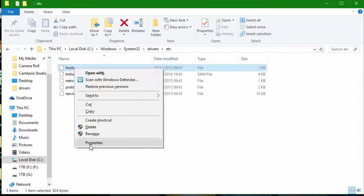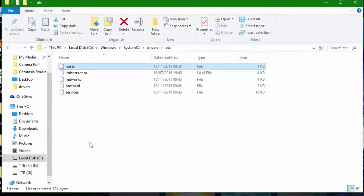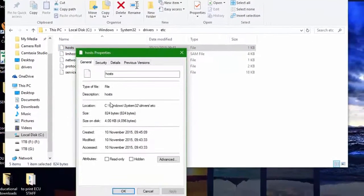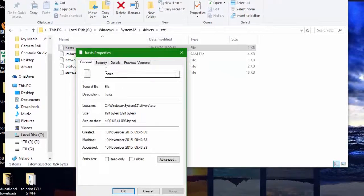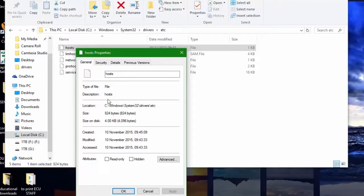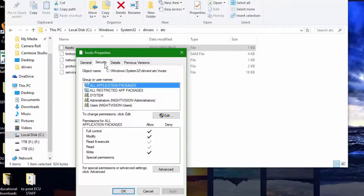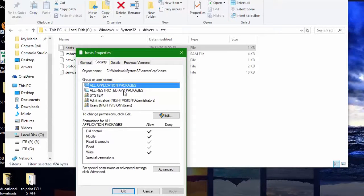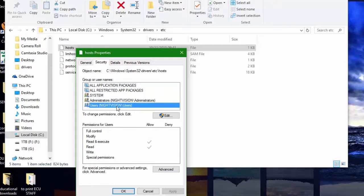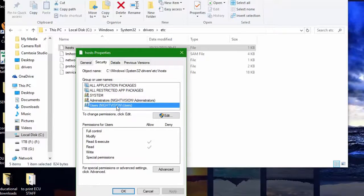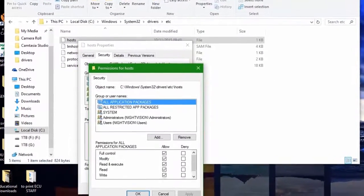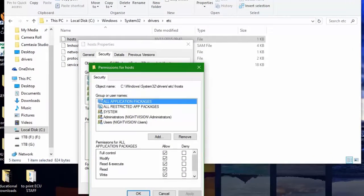Go to the host properties. This is what you need to be able to save in the host file. So go into your security settings and then you want to go down to your users. My users is Night Vision, so I go down to users Night Vision and I want to change the permissions and click edit.